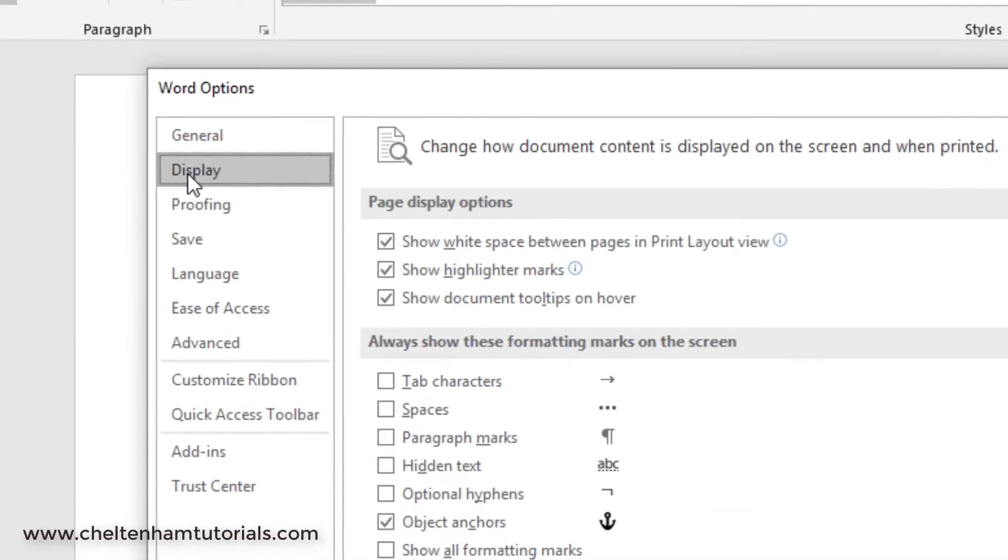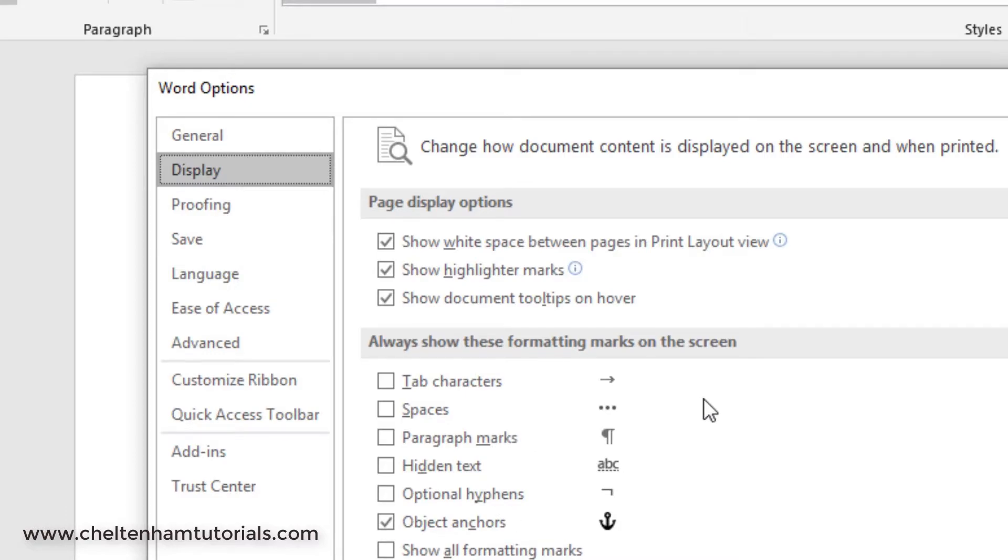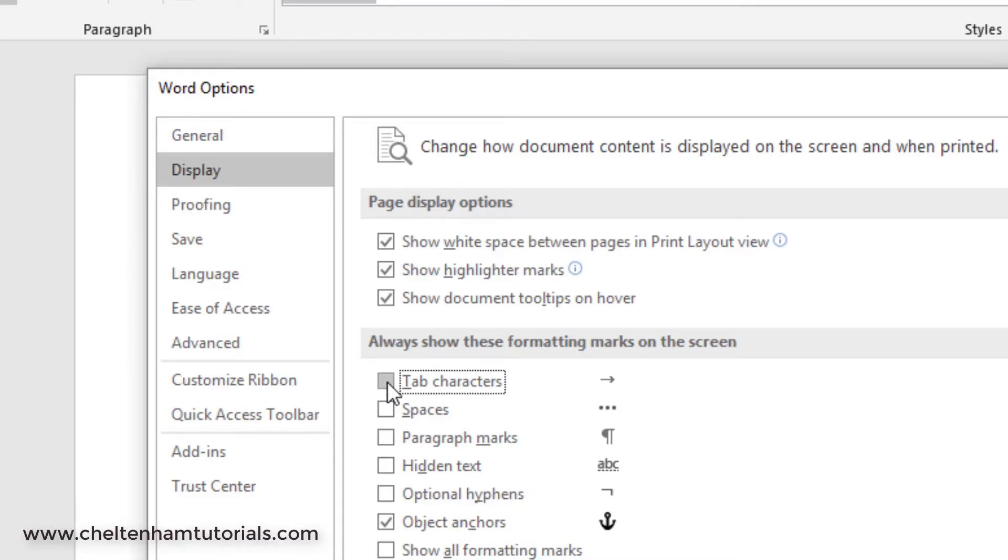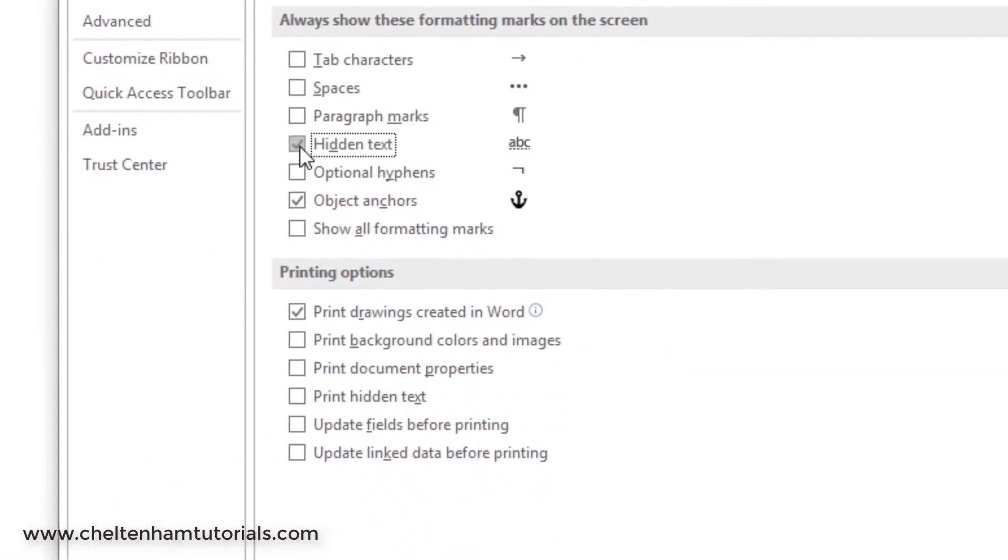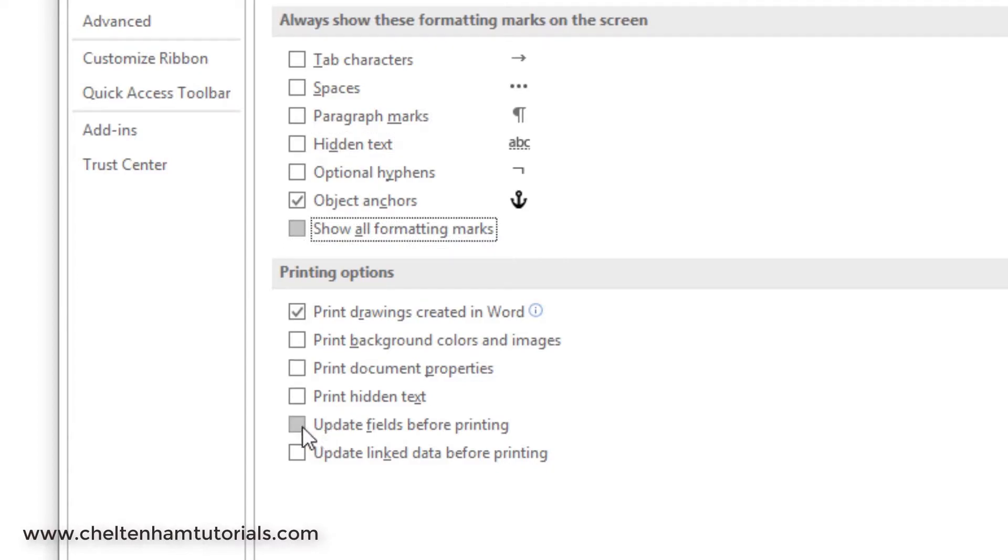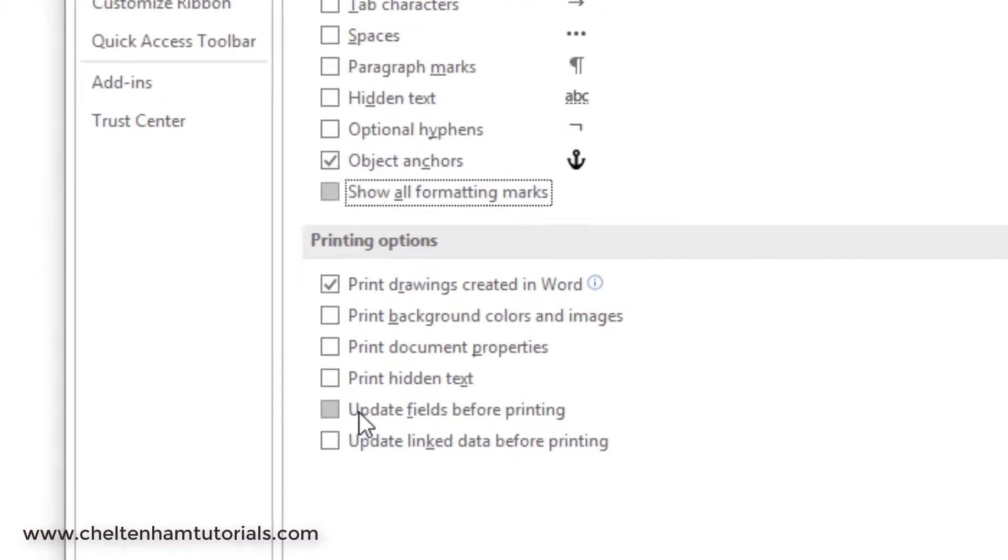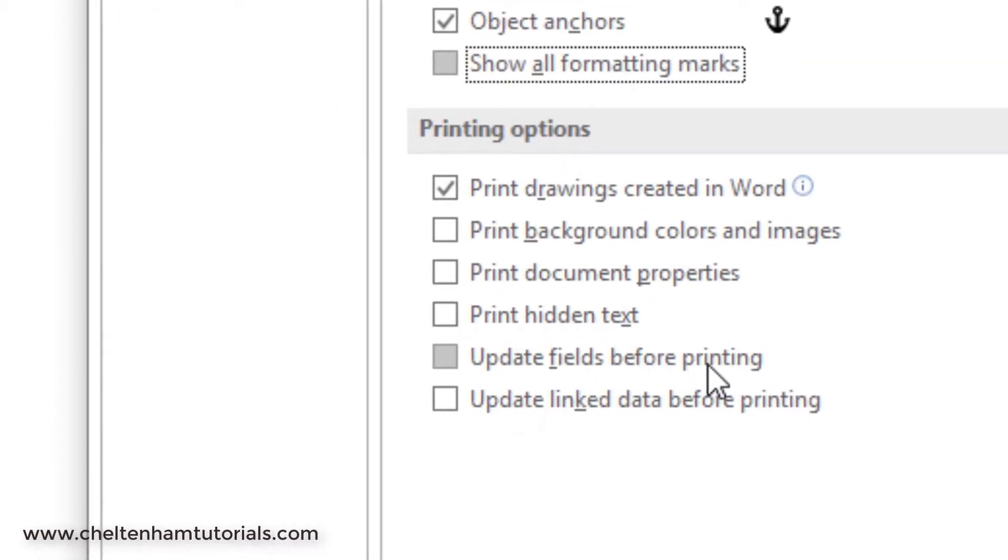If you look at the Display option here, again there's lots of different options. Let's say for some reason you wanted tab characters to be displayed automatically within your document, you could put that on by clicking here. Let's say you wanted hidden text to be displayed, or all formatting marks to be displayed, you could click on this.